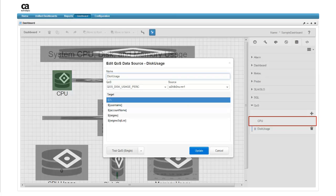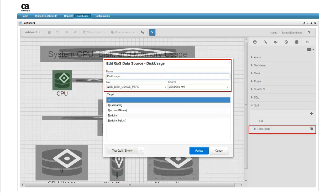It now appears in the QoS drop down menu. We have followed the same steps to create a data source for disk usage, and it also appears in the QoS drop down menu. Notice that the target for disk monitoring is the C drive.